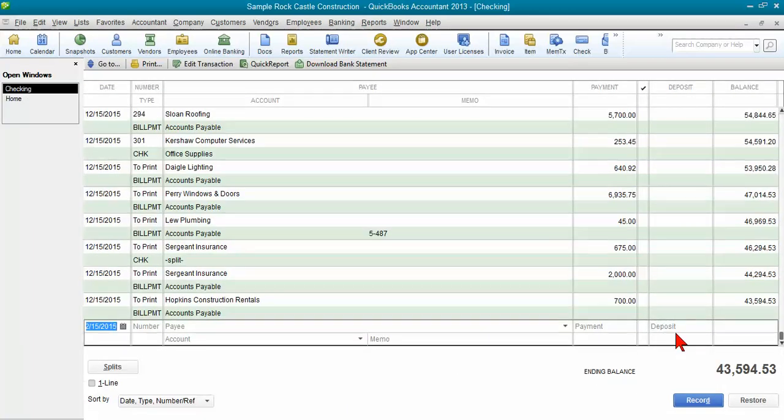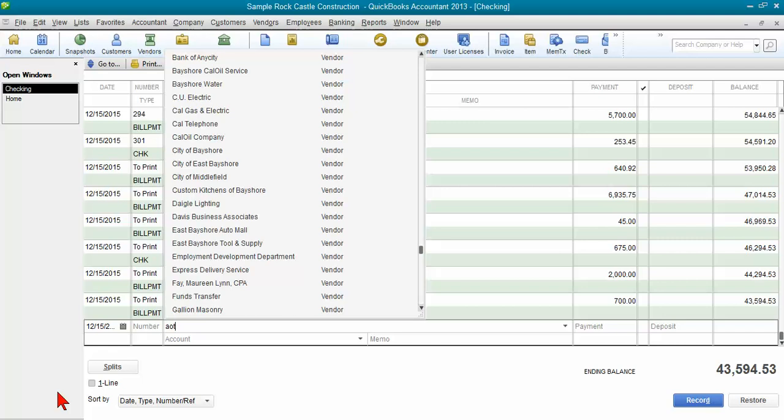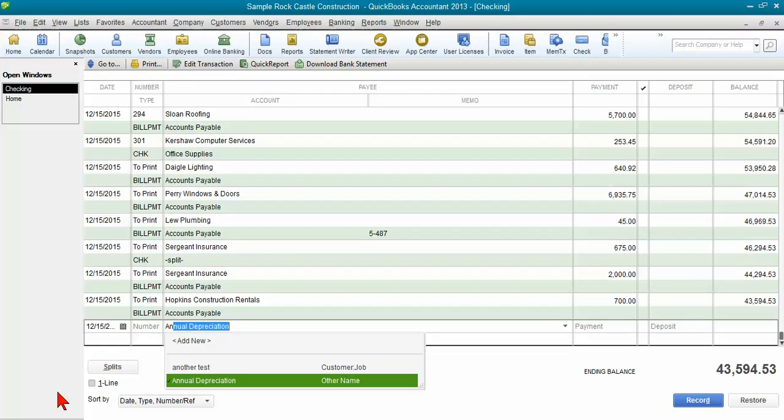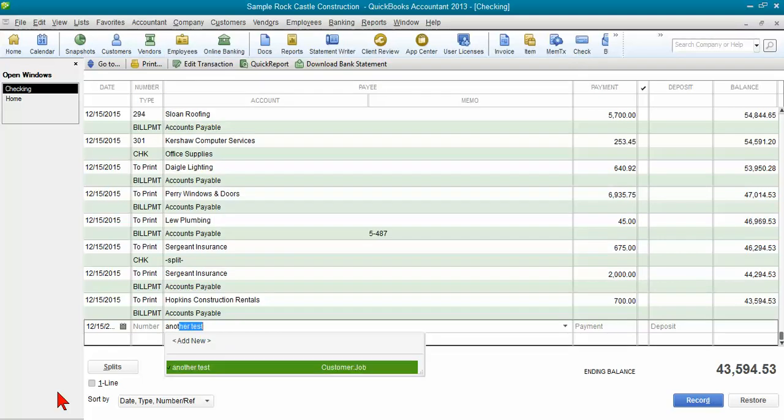Then I go look in my check register and I say, gosh, where's my payment? I put $1,100 in there, I don't see it. I say, hmm, I better go ahead and enter that payment that I got.